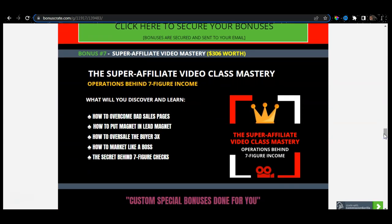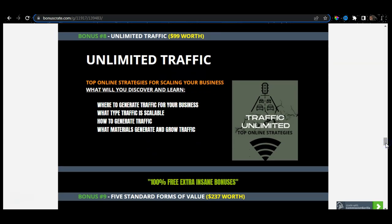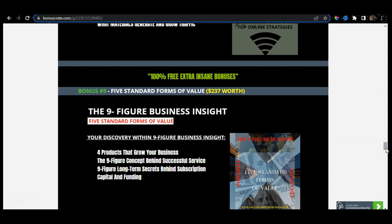Talking about affiliate marketing, I have included Super Affiliate Video Class Mastery. This video is about 90 minutes. Within it, I discovered how to overcome bad sales pages, how to build a lead magnet, how to upsell buyers, and how to market like a boss. It will also teach you exactly how to generate seven-figure checks. This is bonus number seven, worth $306. I also have included Unlimited Traffic, worth $99, where you will discover where to generate traffic, what traffic is scalable, how to generate traffic, and what materials are needed for you to grow. Bonus number nine — Nine-Figure Business Insights — is where you will discover four products that grow your business, the capital and funding side of it, and specifically the nine-figure long-term secrets behind subscriptions.